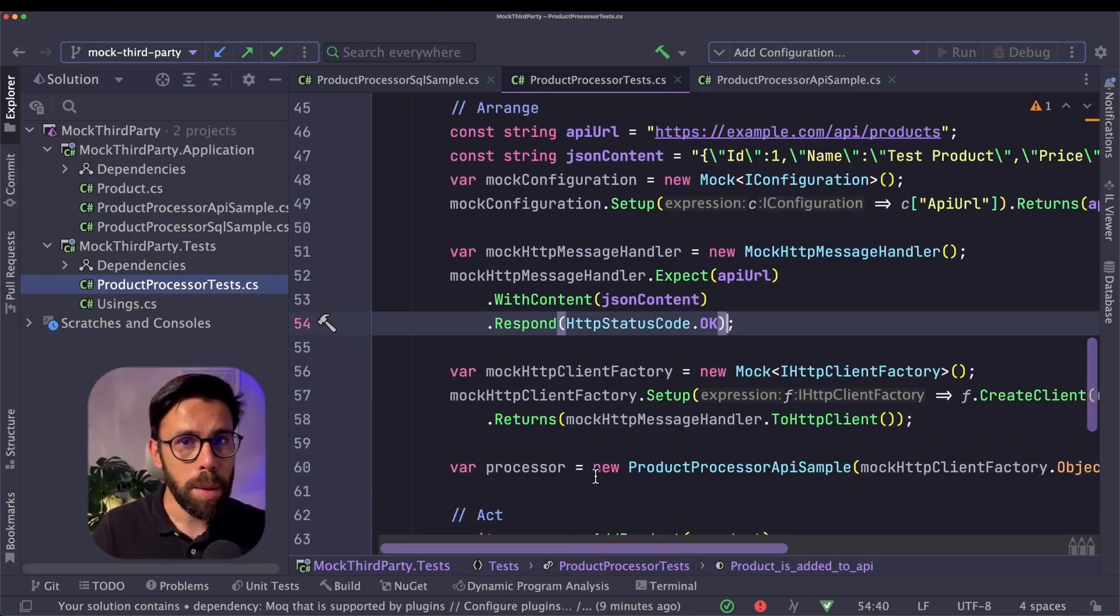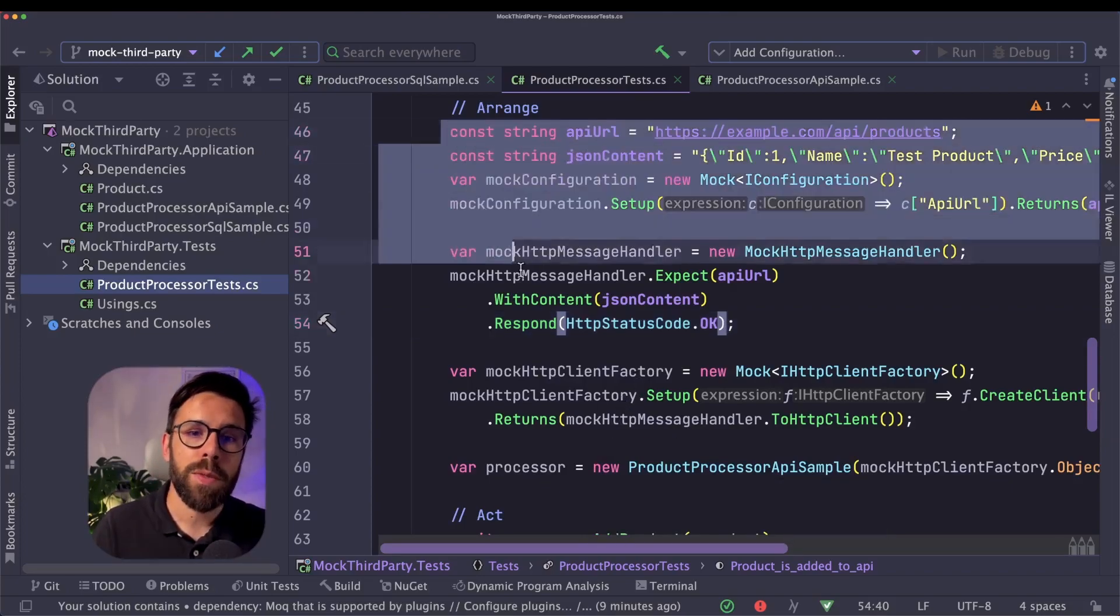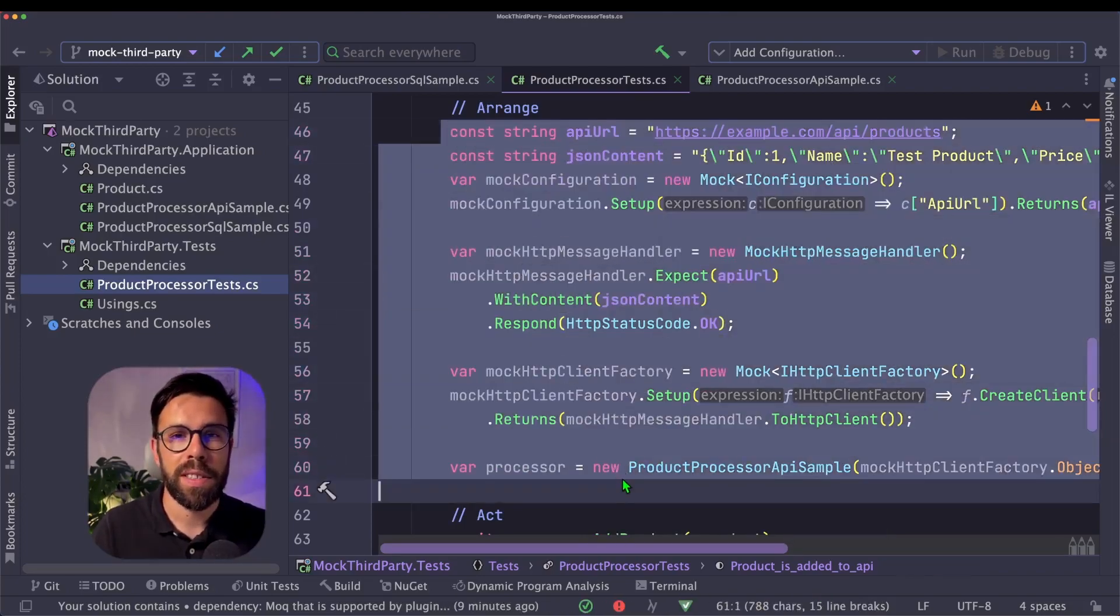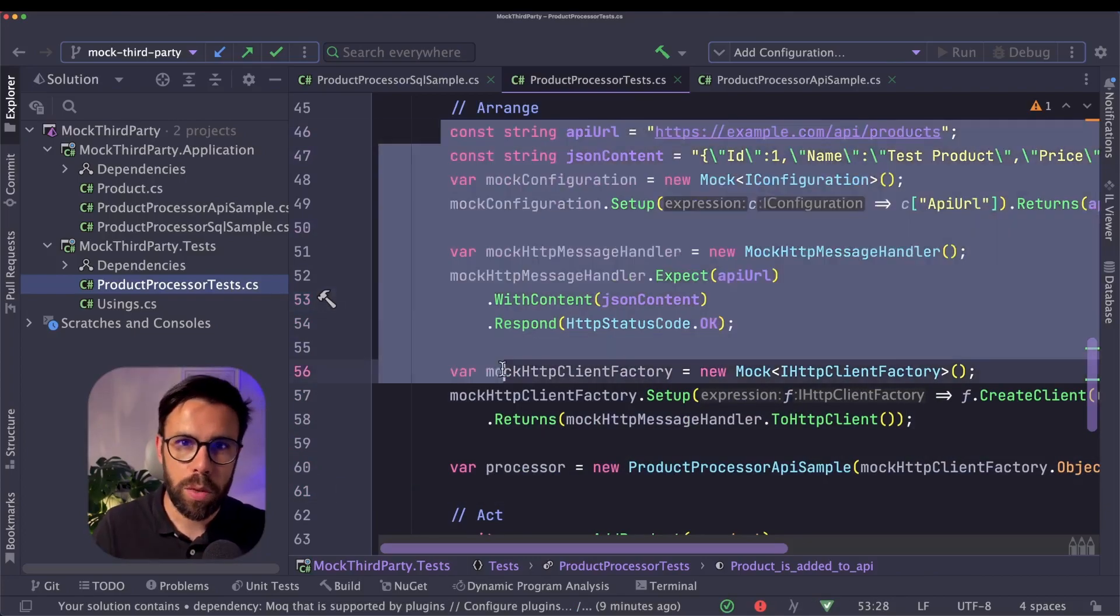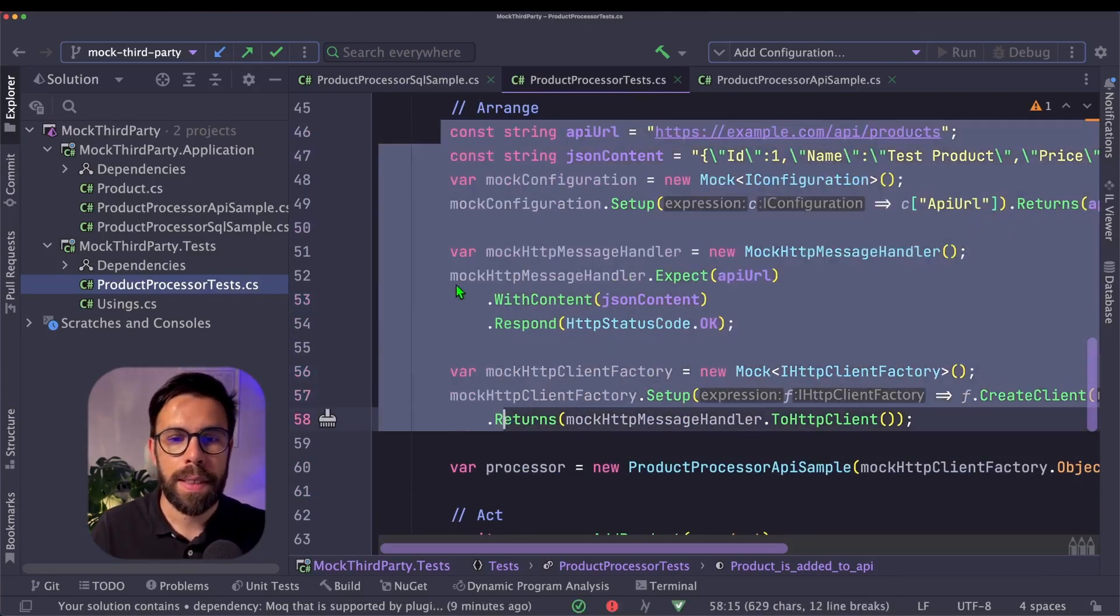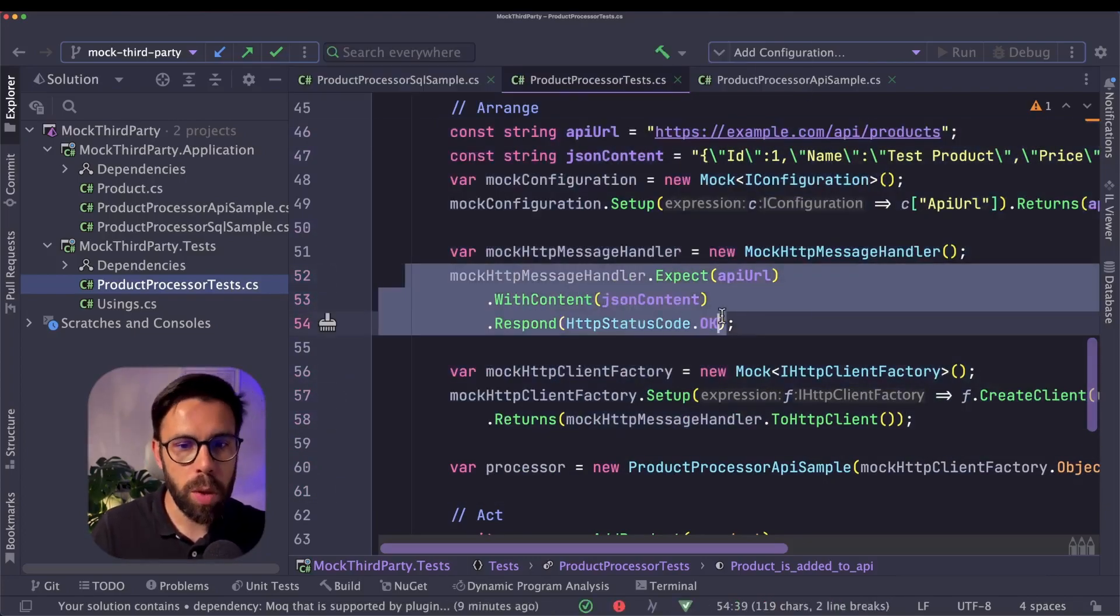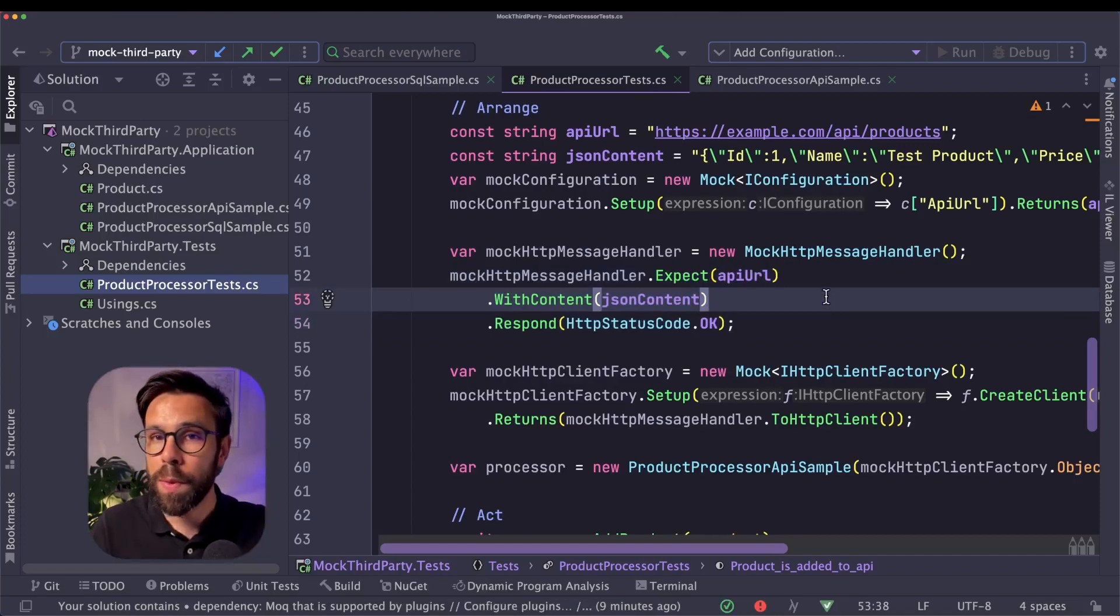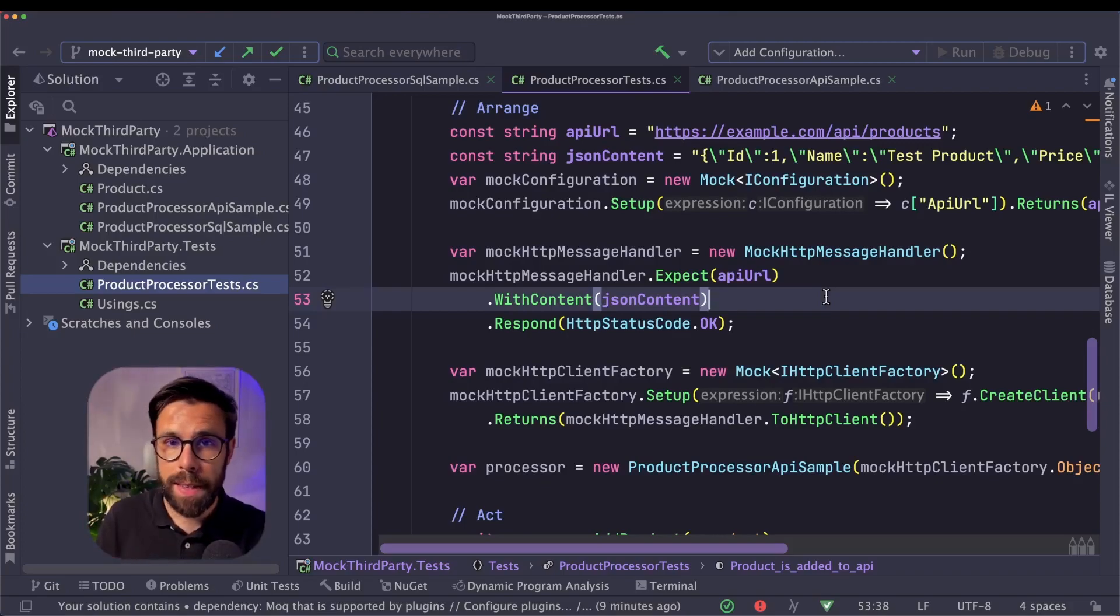And the other problem that I see with mocking third-party code is that even when writing this code, if I start feeling that this is too complex, that it's hard to express what I want on that contract, I can do nothing about it.